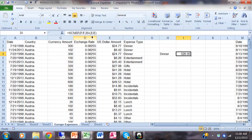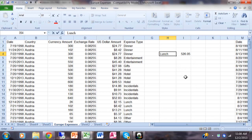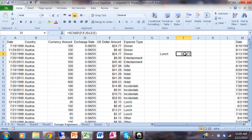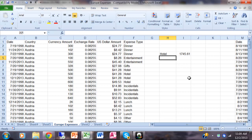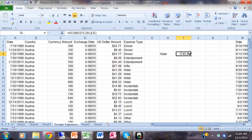The formula reads: =SUMIF(F:F, H4, E:E) — column F is where I search, H4 is the criteria, and column E is what gets added up. Now if I type 'lunch' in H4, the result in I4 will change because the formula points to H4. When H4 changes, I4 recalculates. I can get the sum for hotel or breakfast just by changing the criteria — that's SUMIF.